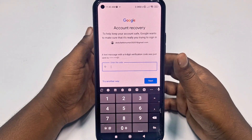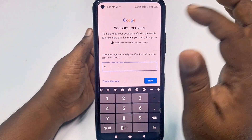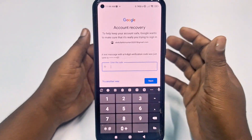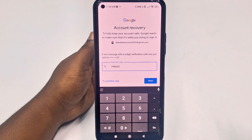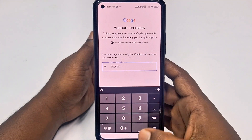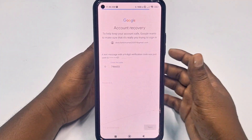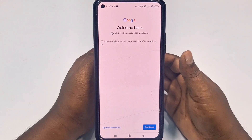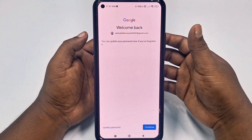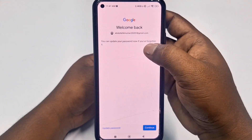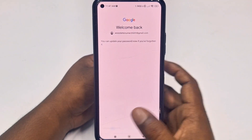Right now, it will send an OTP code to your phone number. So collect that code from your phone, then click the Next option. After that, you will see a password change option, so you can update your password now that you've forgotten the old one.